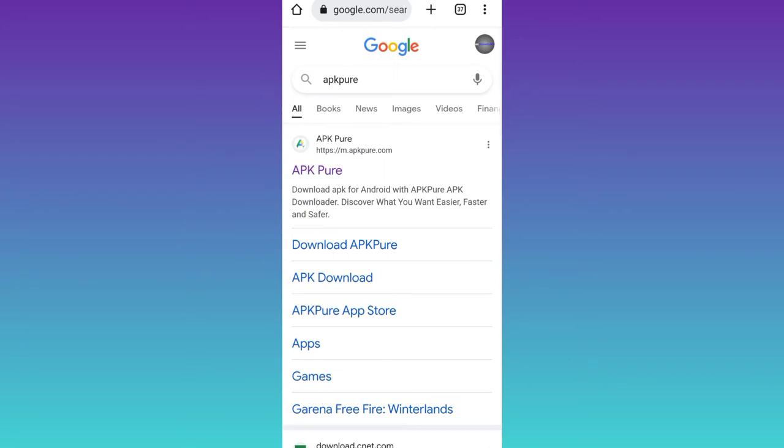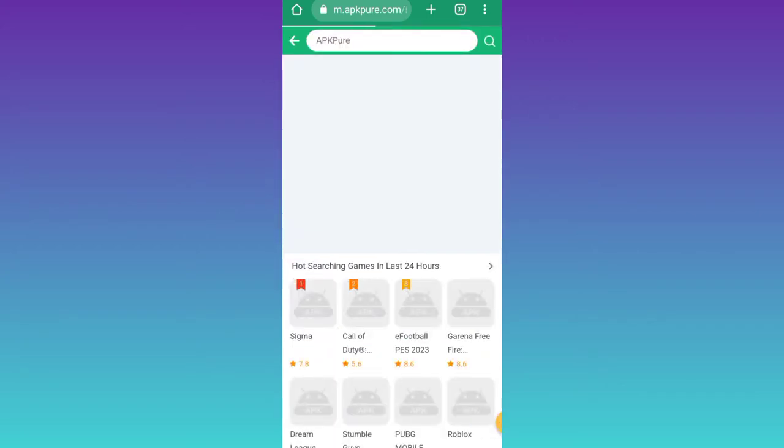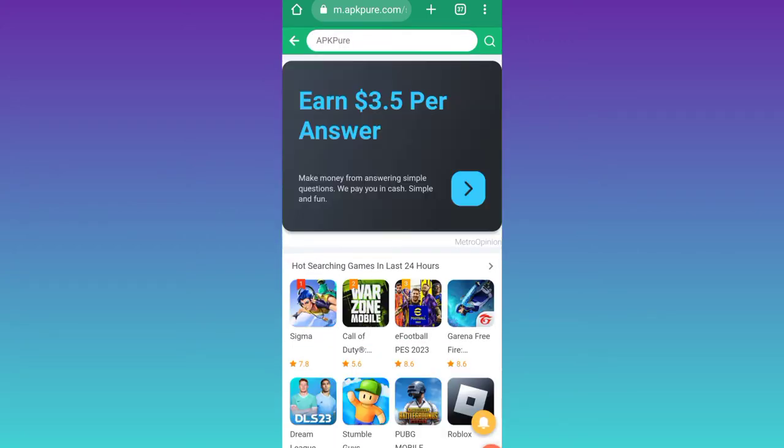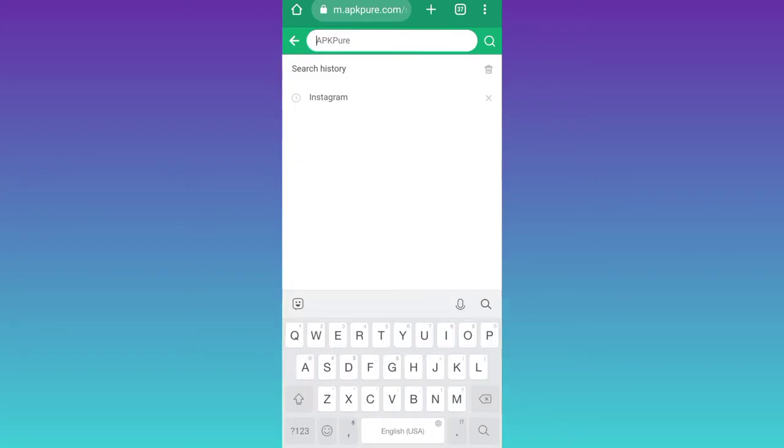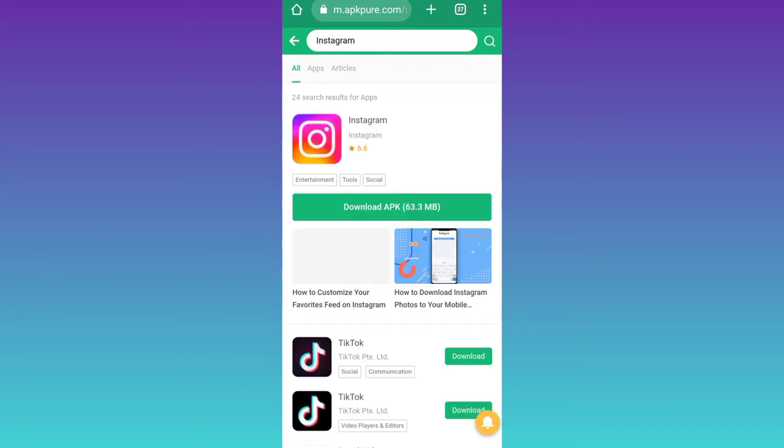Click on this first link, click on the search icon, and in the search bar type the name of the application of which you want to download a previous version. I'll go with Instagram. Here you will see this download APK option. If you click on this option, then the latest version of the application will be downloaded to your smartphone.